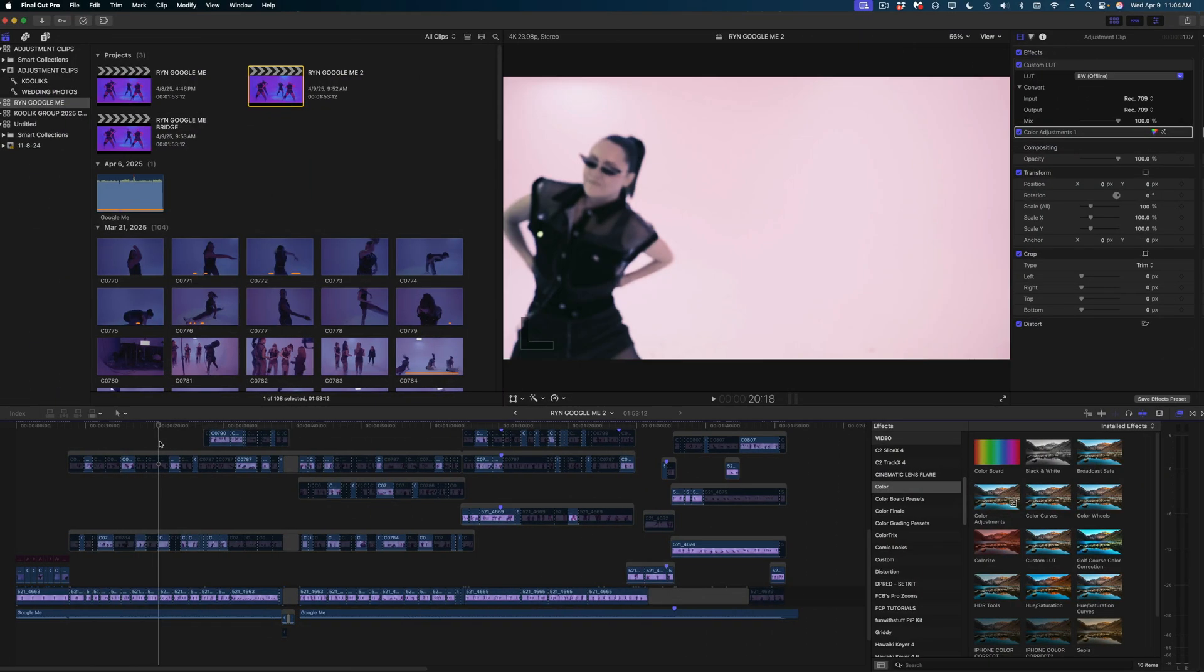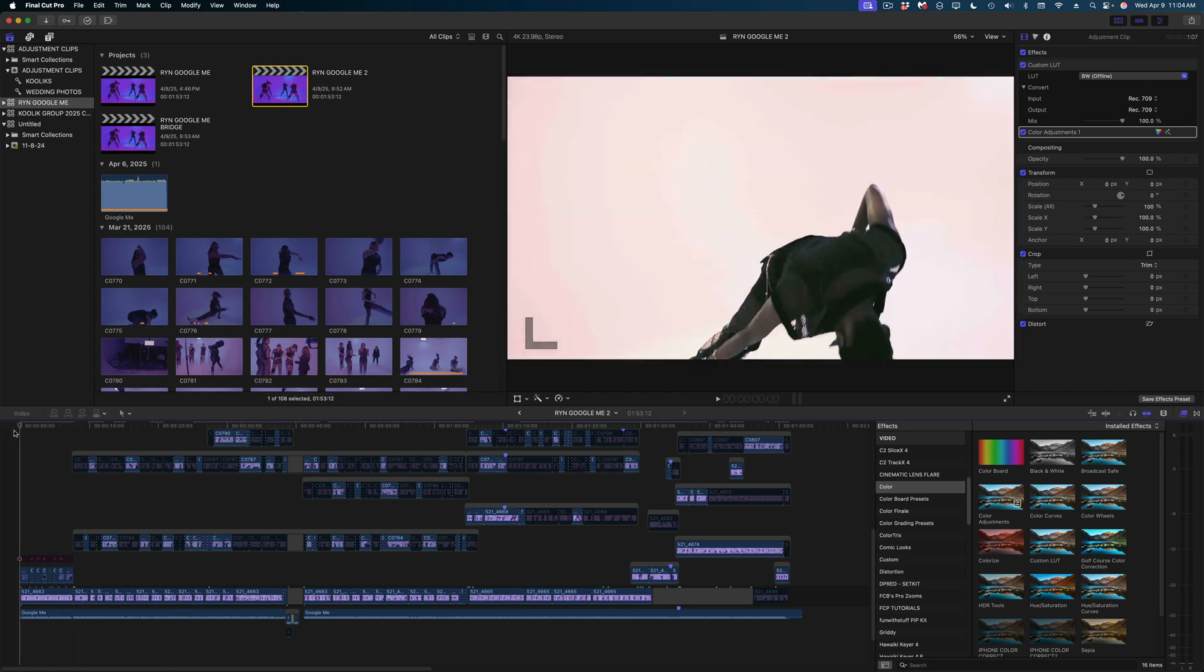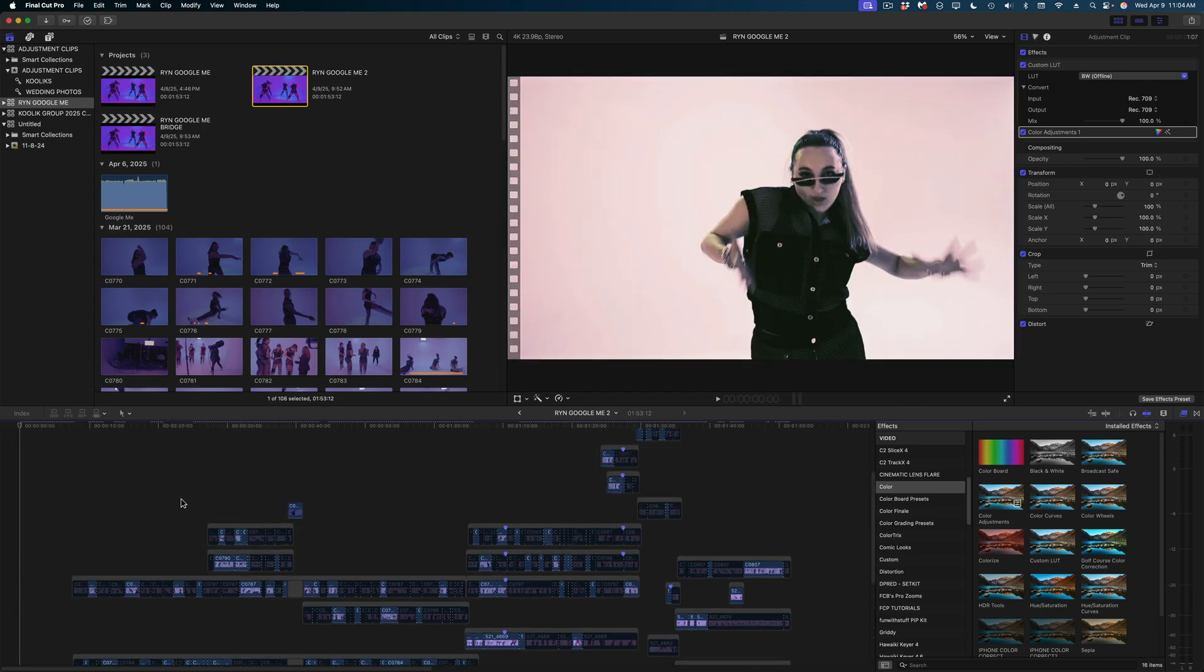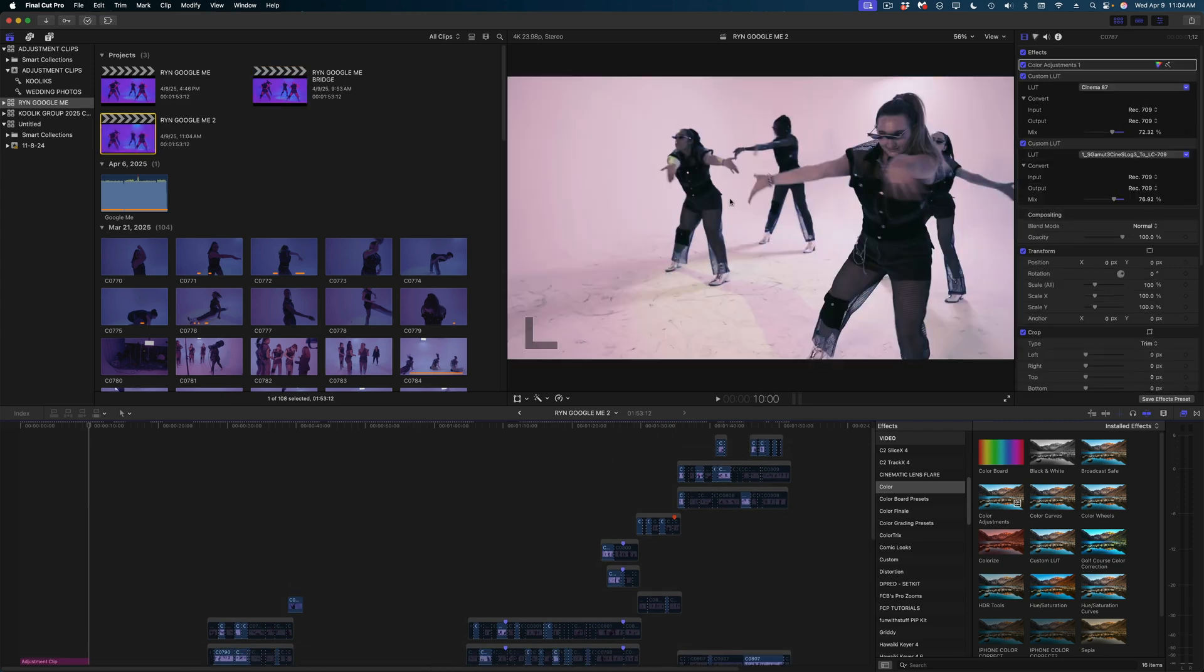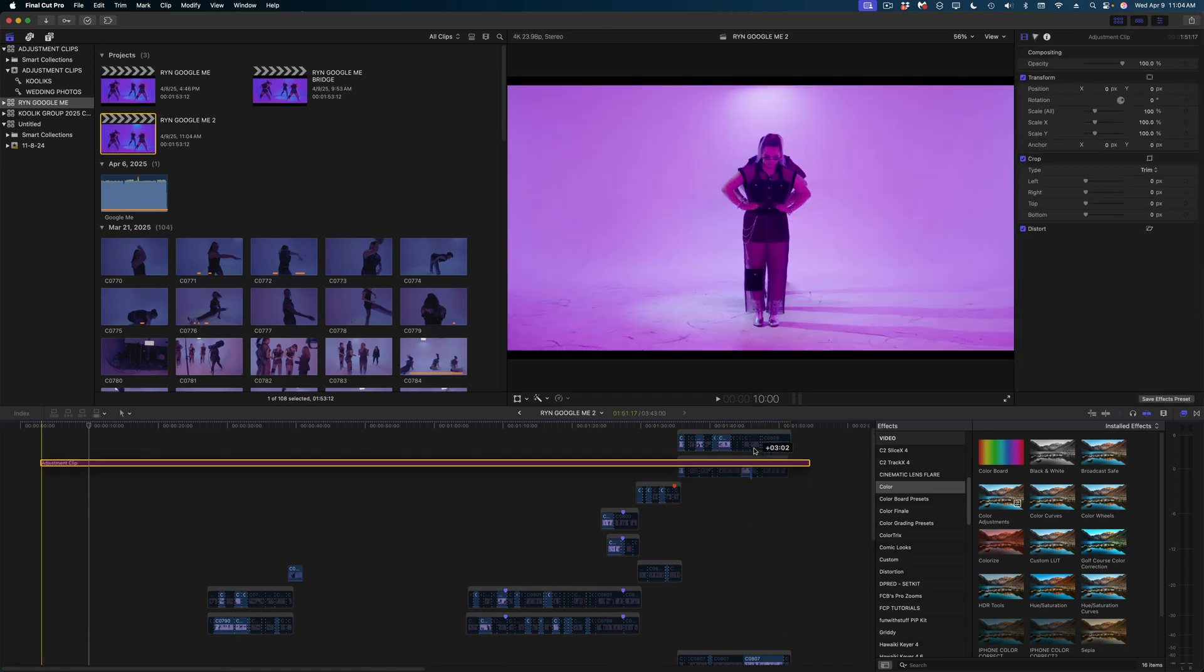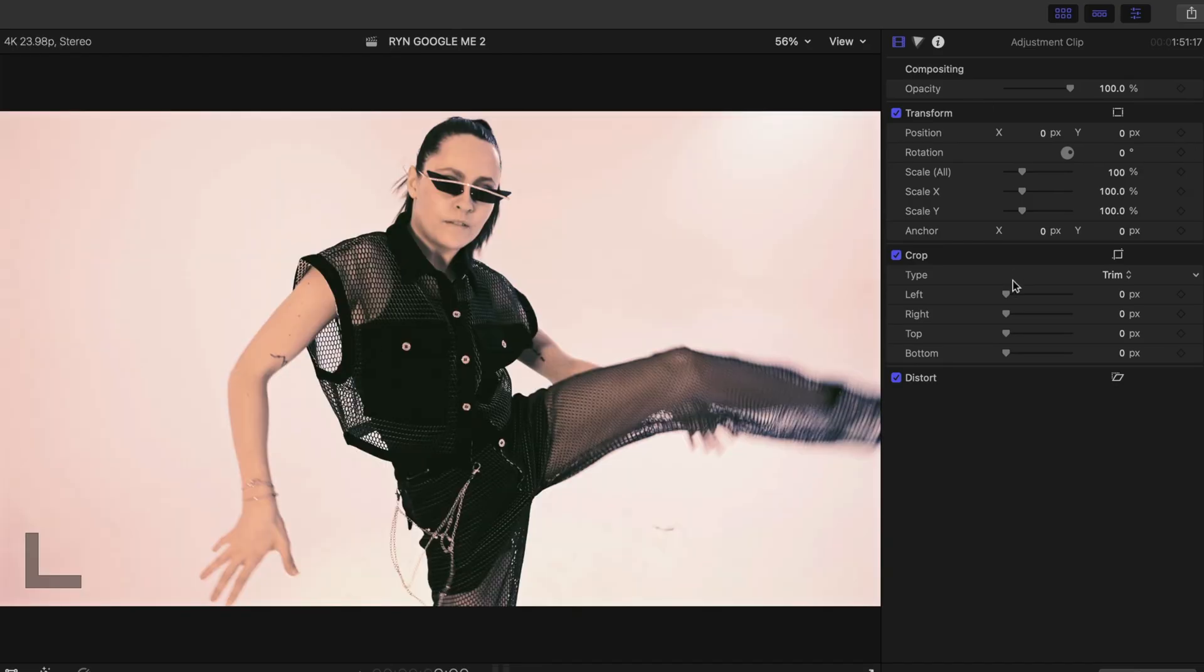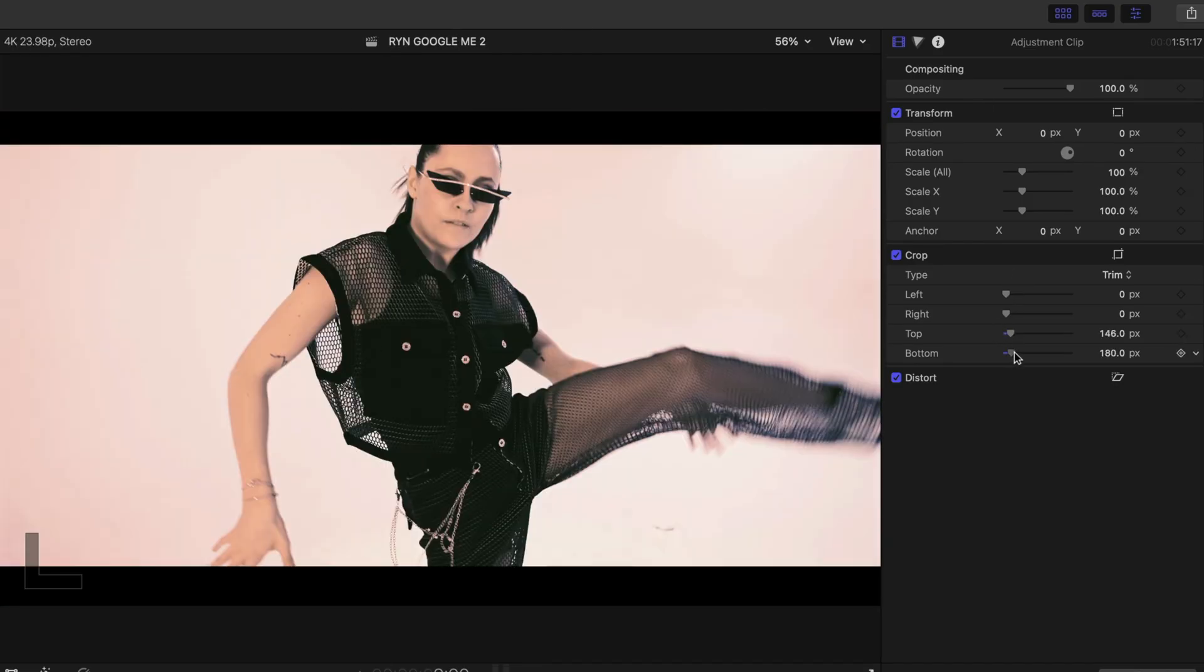Here's a similar use case for adjustment clips. I've got this very busy timeline here. And if I wanted to letterbox this entire video to make it look more widescreen, I could do that by adding an adjustment clip and bringing it to the very top of my timeline and then applying a top and bottom crop.